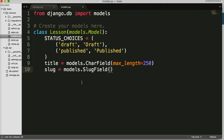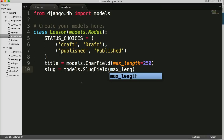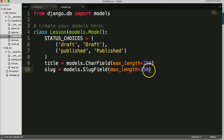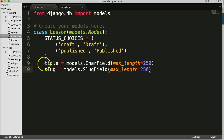SlugField has no required arguments, but I'm going to put a max_length to match my title because I'm eventually going to hook title and slug to be the same. This way I know that both of them are under 250, and if there's an error I know it can't be in this area because I set both to 250.